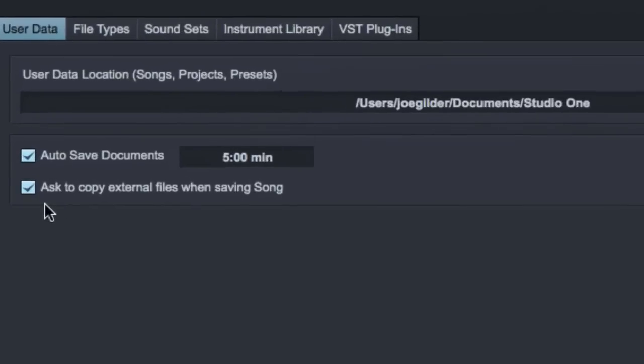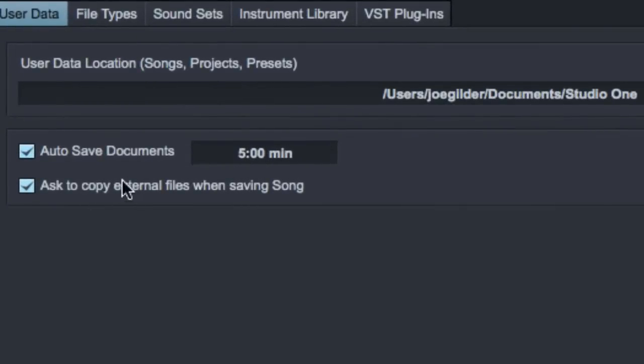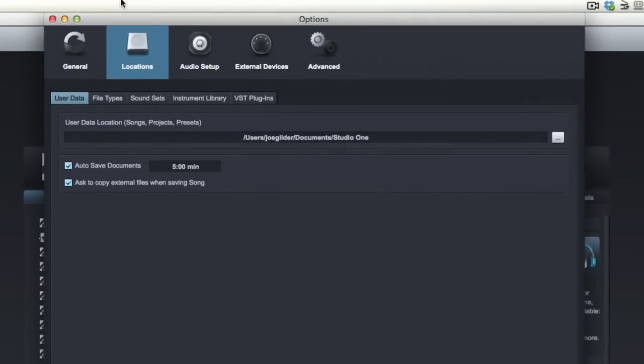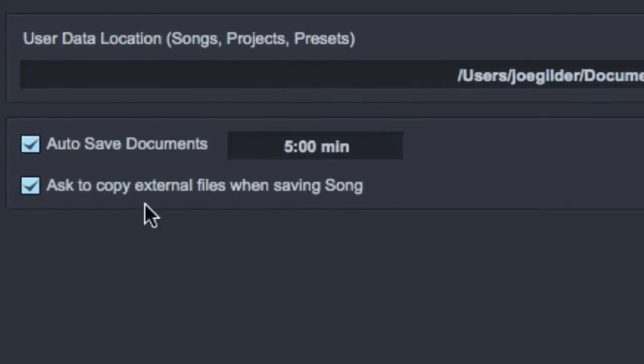I'm okay with that because it means all my songs have everything in one folder together. So I would engage this, and if you don't, it actually won't copy them over unless you specifically go to that setting under the file menu that allows you to do that. So instead, have it ask you.